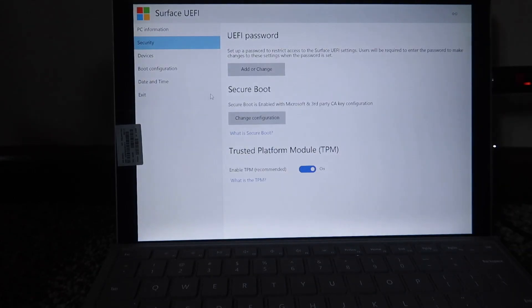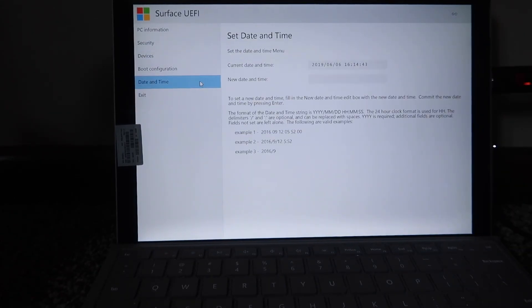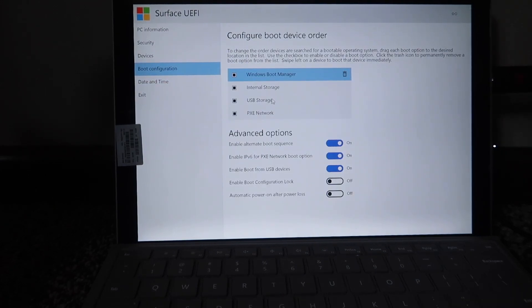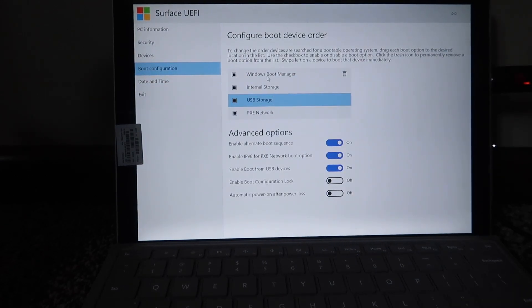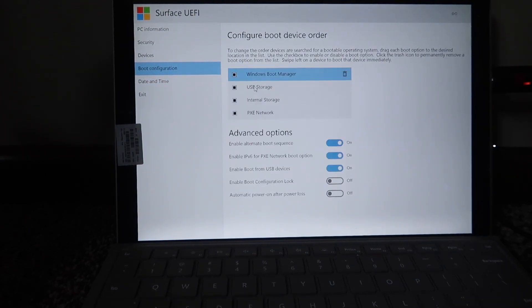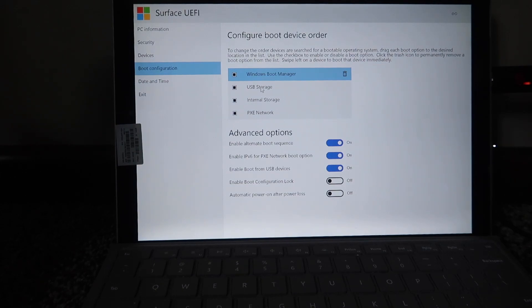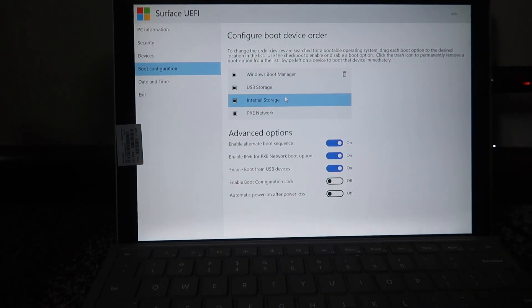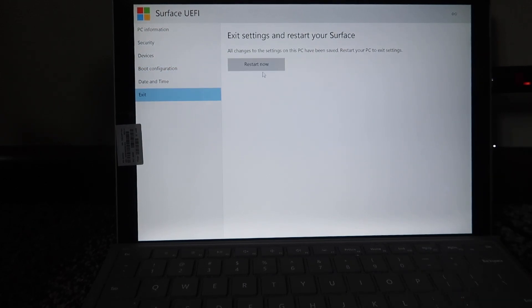We're in the Surface UEFI. Let me just change the boot order. Windows boot manager goes before USB storage. I'll change that back later. Exit and restart now, and hopefully we'll boot into this USB.